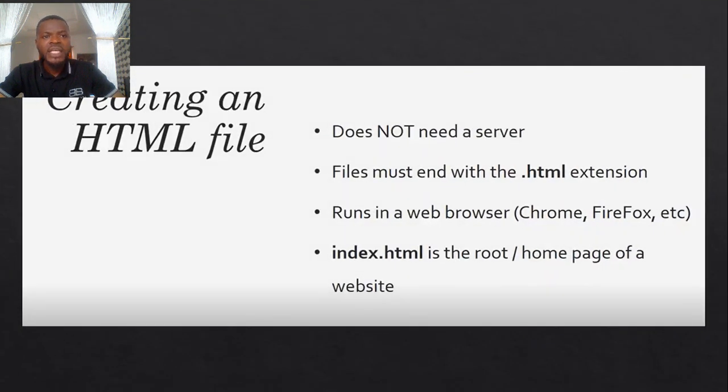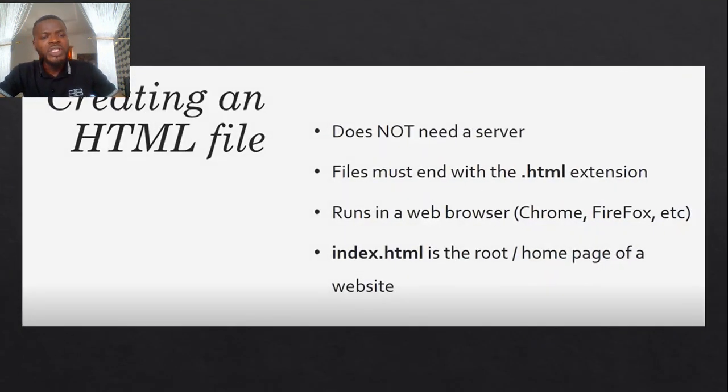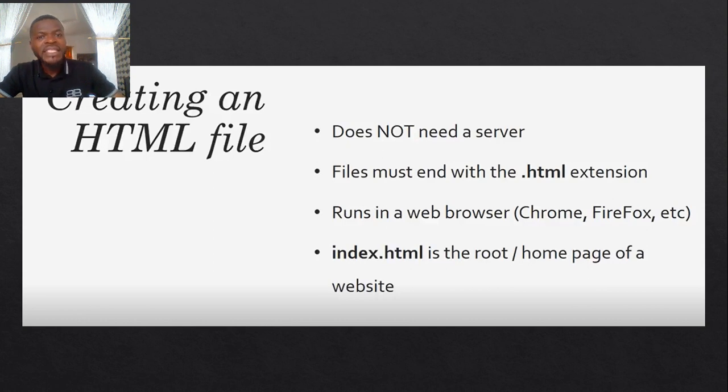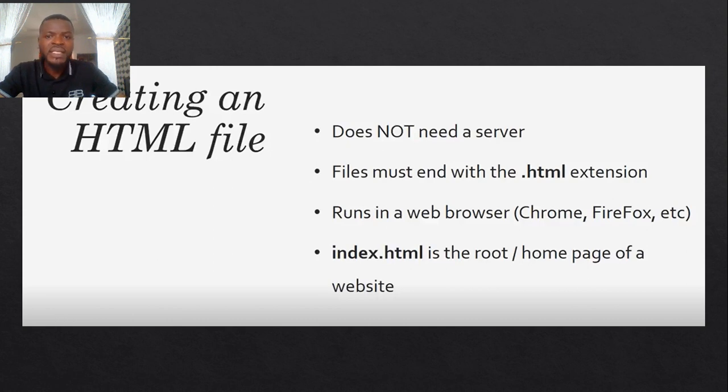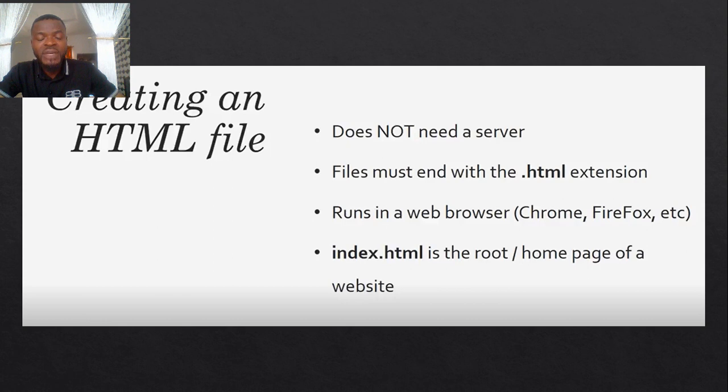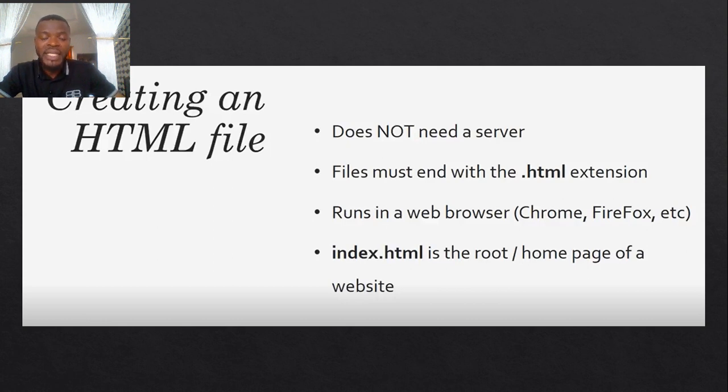So when creating an HTML page, we must know that HTML does not need a server. You heard me right, it doesn't need a server. So what that means is we could basically just render the HTML code we have written on our website by just double-clicking on the document.